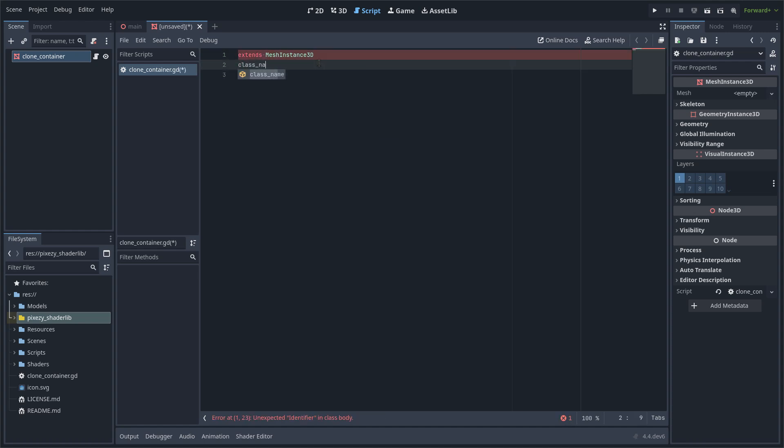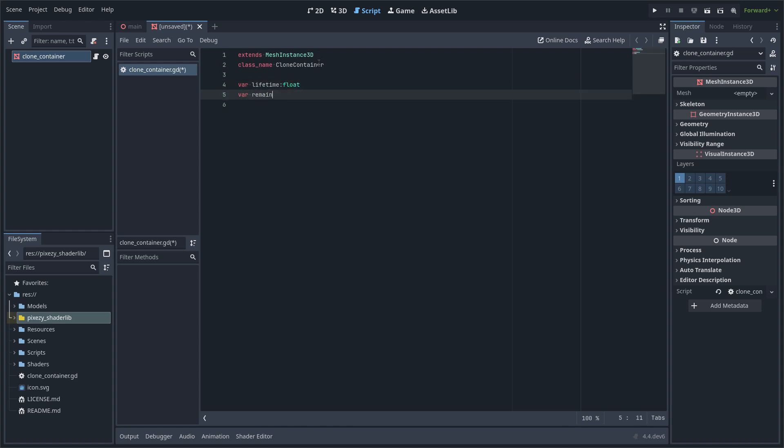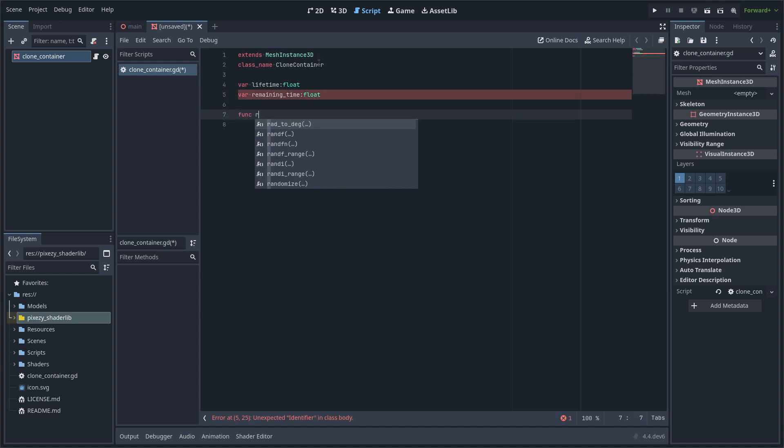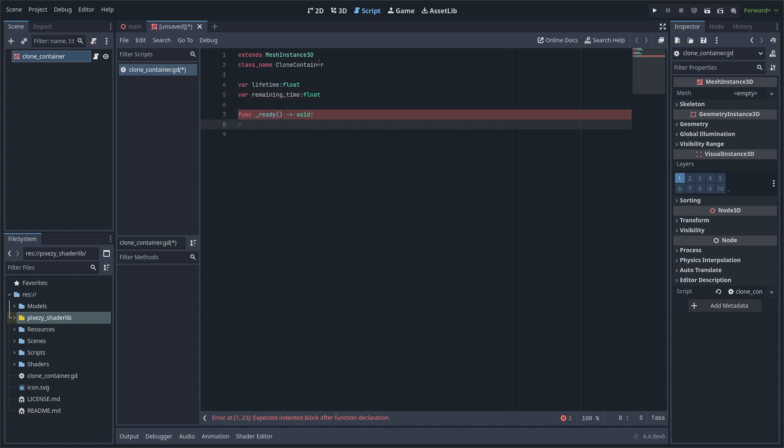I am going to declare a class name and also a couple of properties that are going to be useful: lifetime and remaining time. And I am going to decrease the remaining time value in the process function.